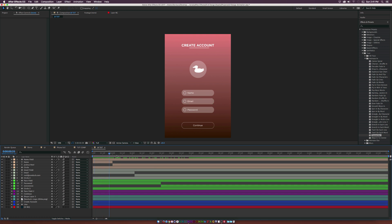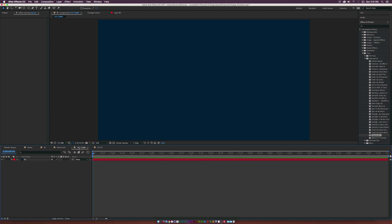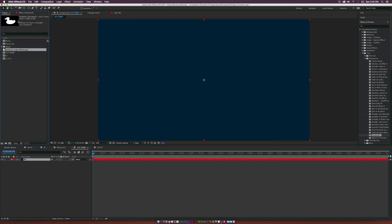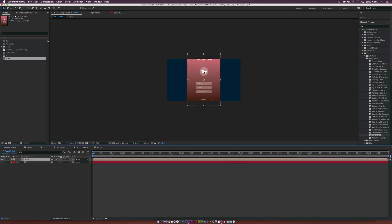I went ahead and made a few layout adjustments and finished up the animation. You should be able to apply this animation to the other two fields. You can also animate the Continue button to pop up for the next screen. Now we'll go into actually building out the phone. Go back to the main comp with the blue background, and drag the UI composition in from the Project window.